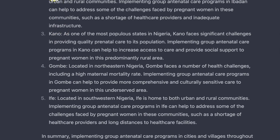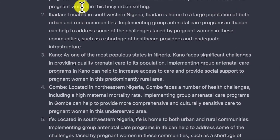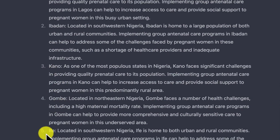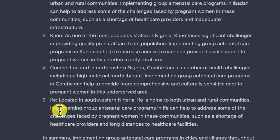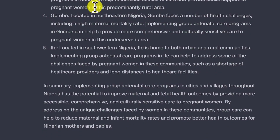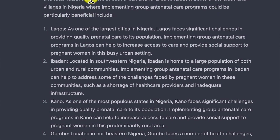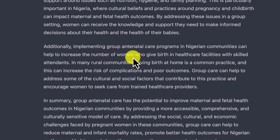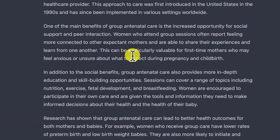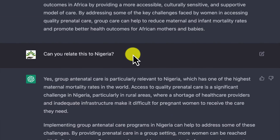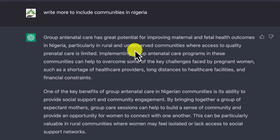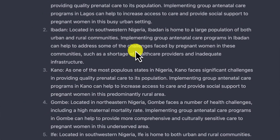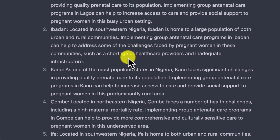It included cities like Ibadan and Lagos from the southwest, Kano from the northwest, Gombe from the northeast, and even Ife in the southwestern part of Nigeria. It was specific according to what I asked. Then it gives a summary of the whole idea. You can see how much content it has written for this assignment — going global, then centering on Africa, then moving to Nigeria, with case studies of cities, villages, and communities.